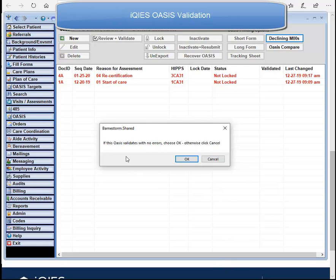Now we're going to go back to the Barnstorm software. You'll see a message that popped up: 'If this OASIS validates with no errors, choose OK; otherwise click Cancel.' If we click OK, we are stating that we are ready to lock the OASIS and there are no errors.